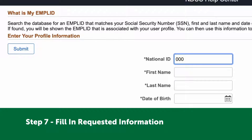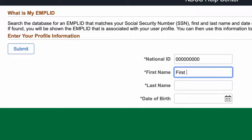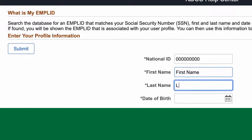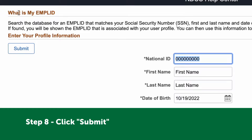Step seven: fill in the requested information. Note that the National ID field is your social security number. Step eight: click the 'Submit' button.